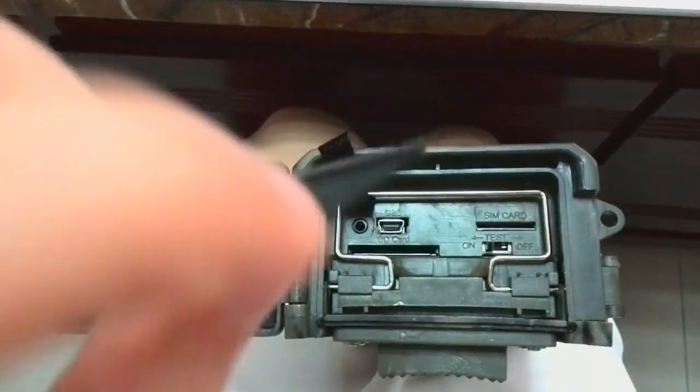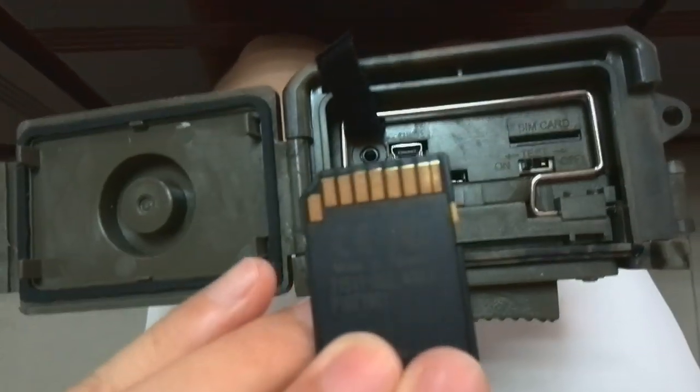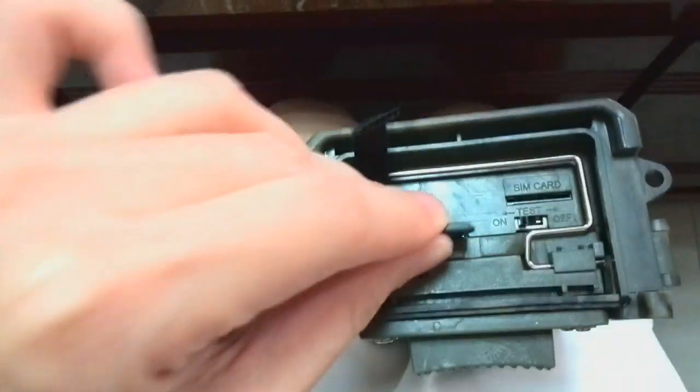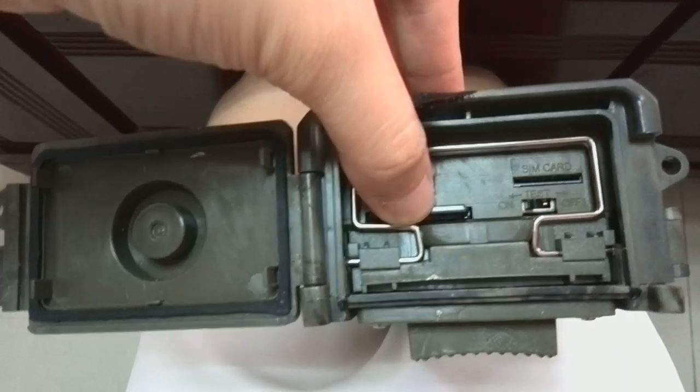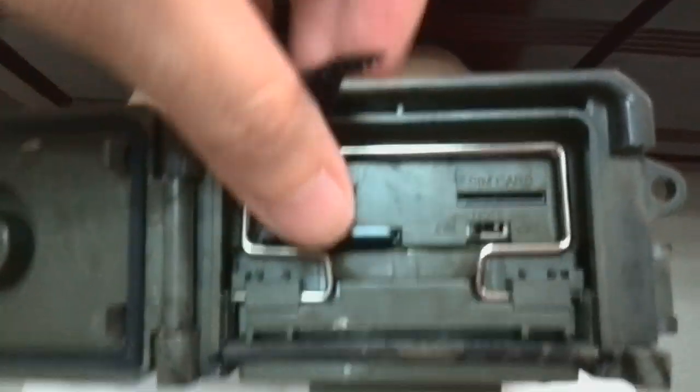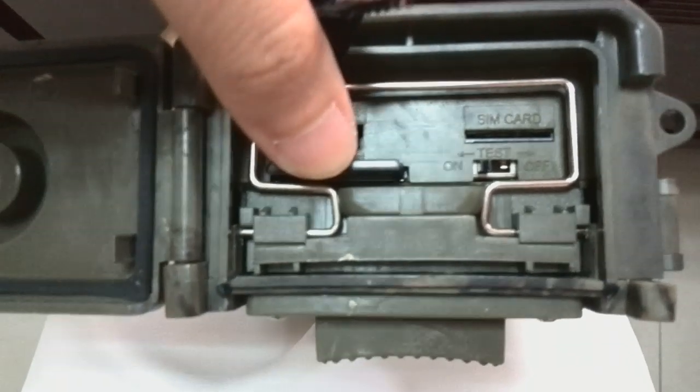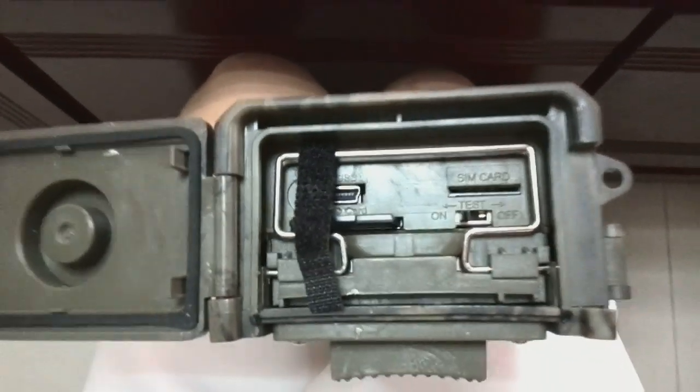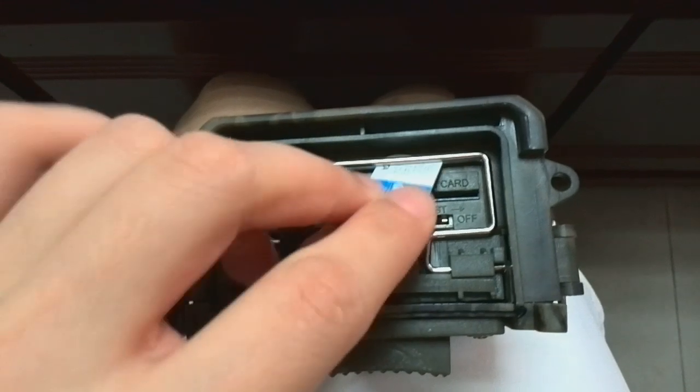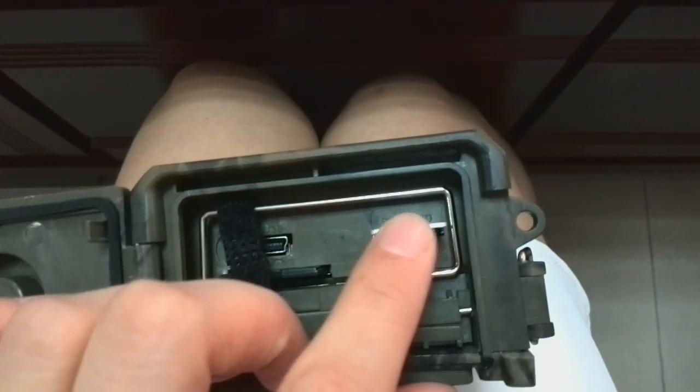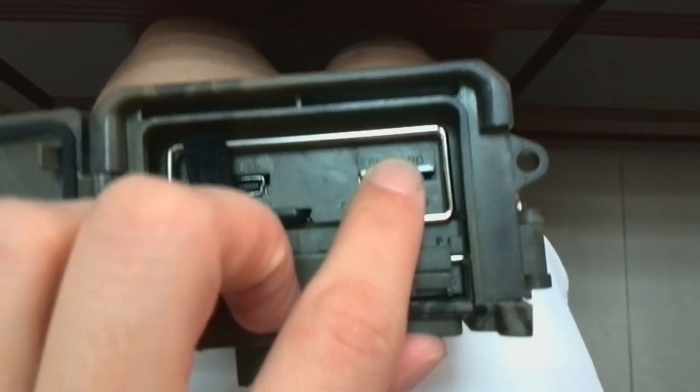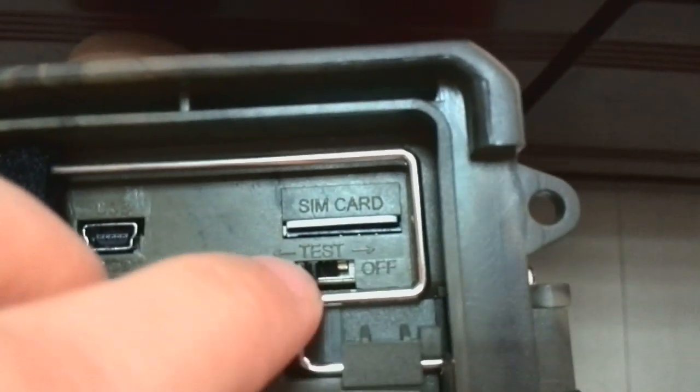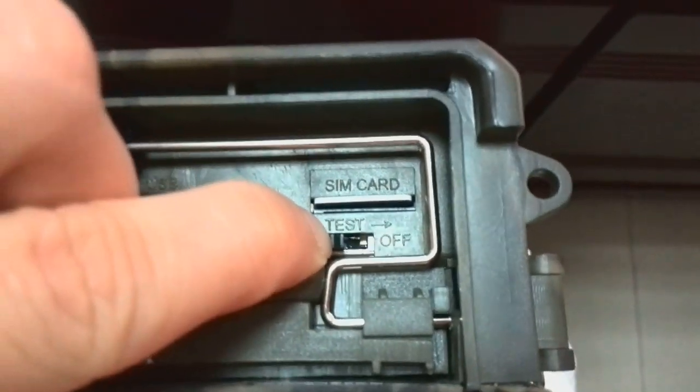Please insert your SD card into the SD card slot. You can hear there is a click sound. Then insert the SIM card into the SIM card slot. Please switch to test mode.